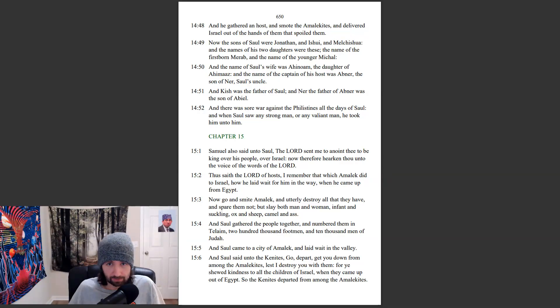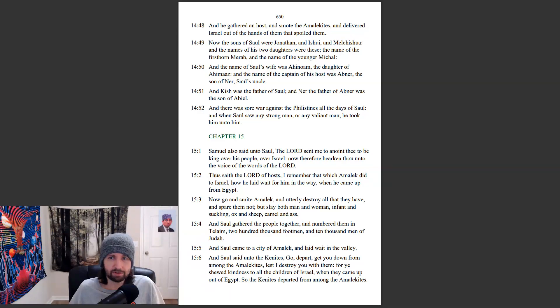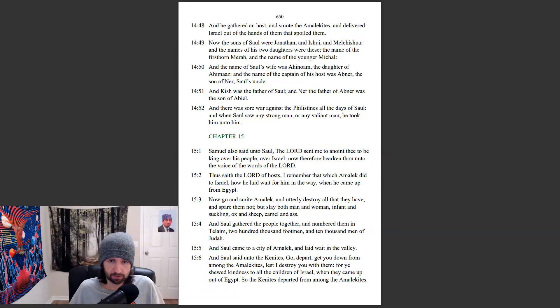And the name of Saul's wife was Ahinoam, the daughter of Ahimaaz. And the name of the captain of his host was Abner, the son of Ner, Saul's uncle.